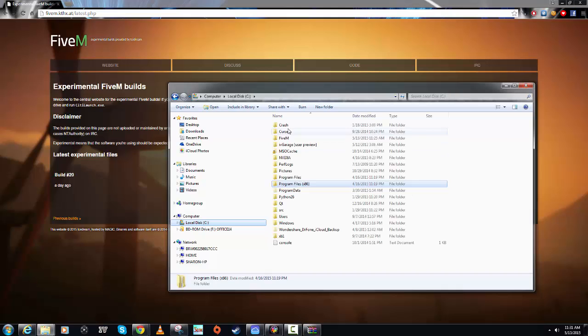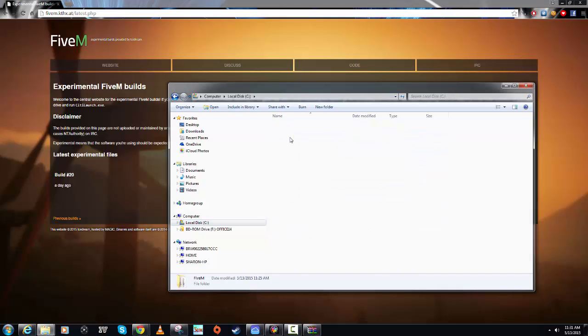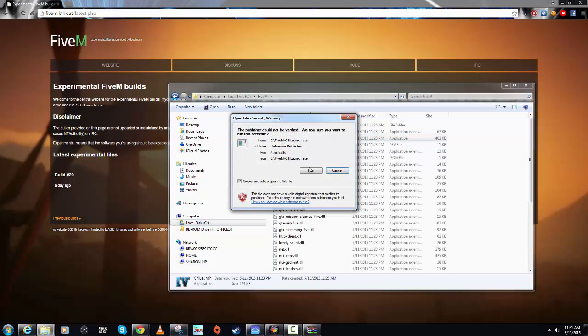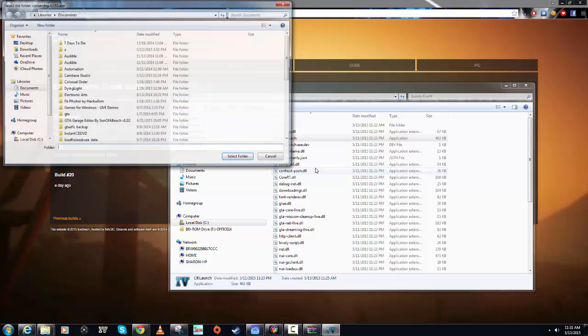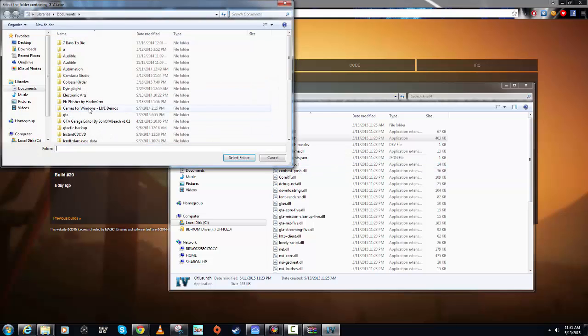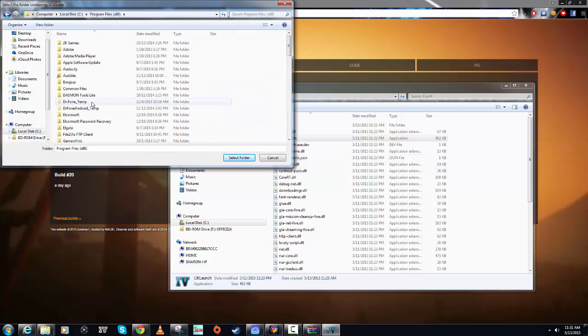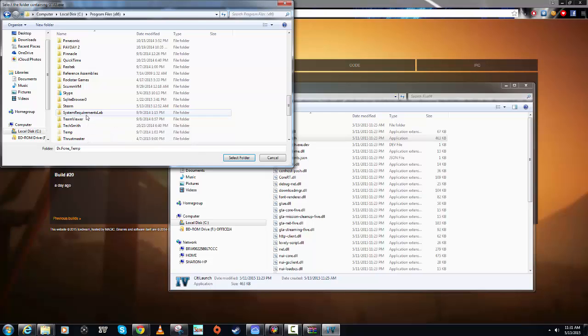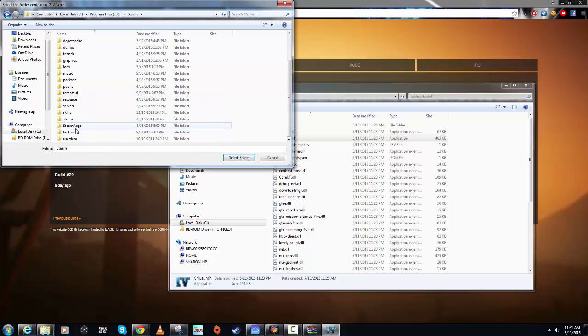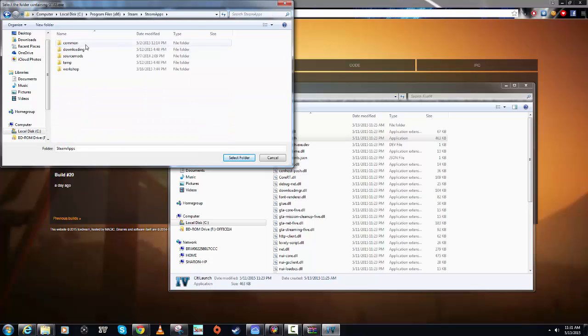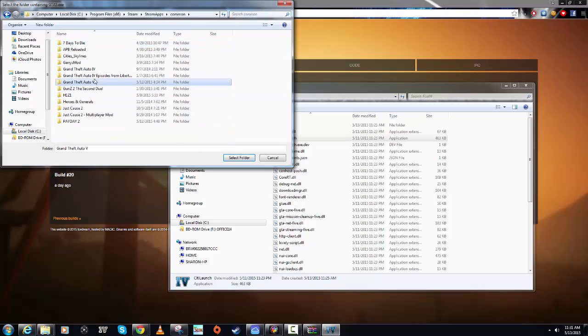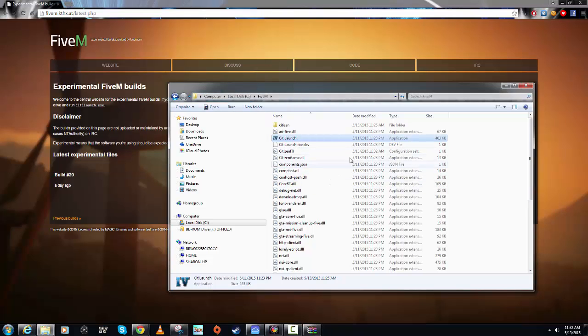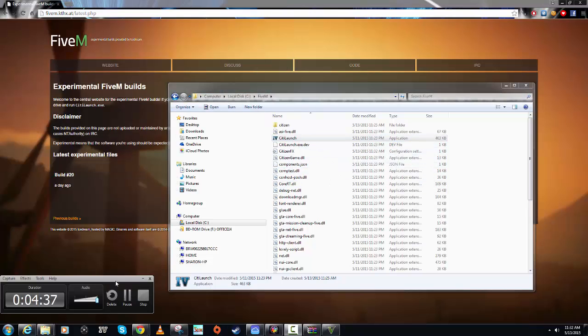Once you point it to your Grand Theft Auto V installation, you're going to run that CitizenFX Launch file again. So we'll go back. We'll go Program Files, Steam, Steam Apps, Common, Grand Theft Auto V, select. Bam. That's done.